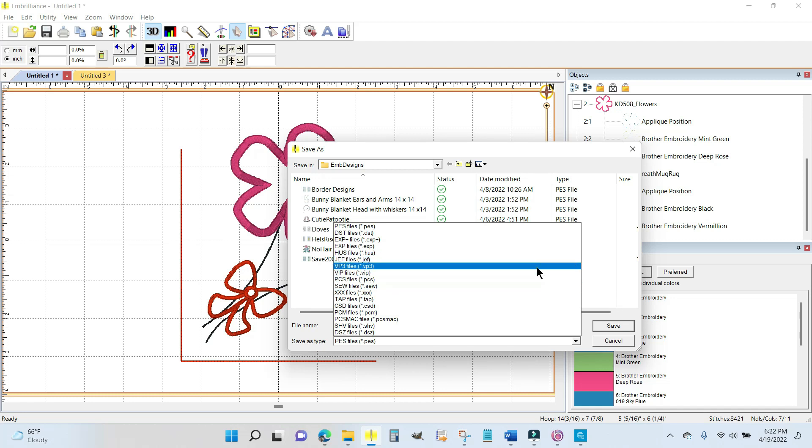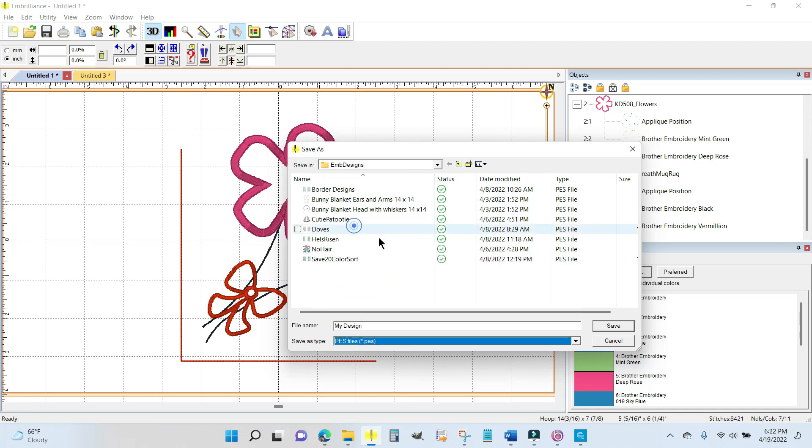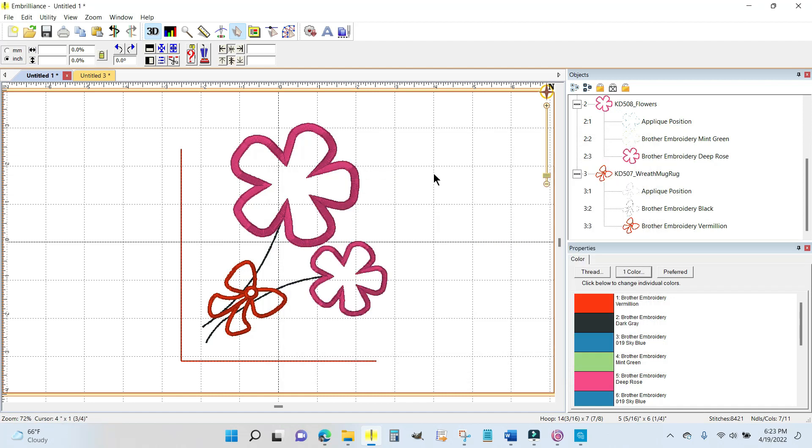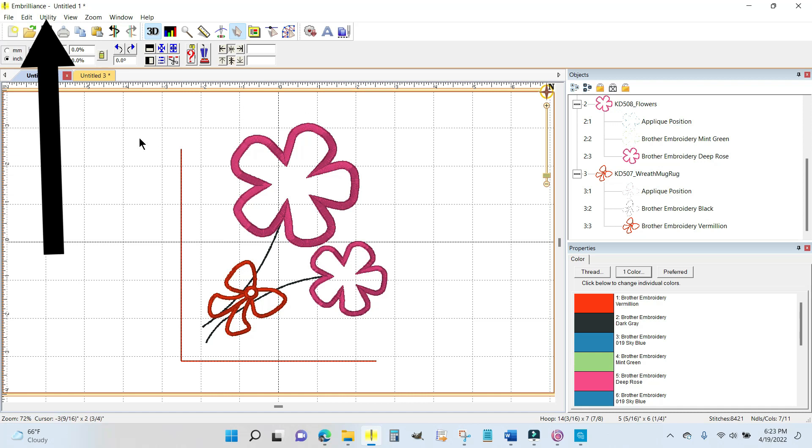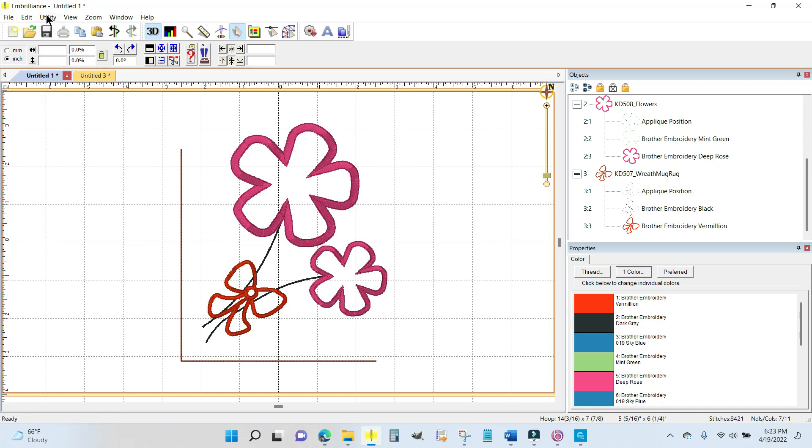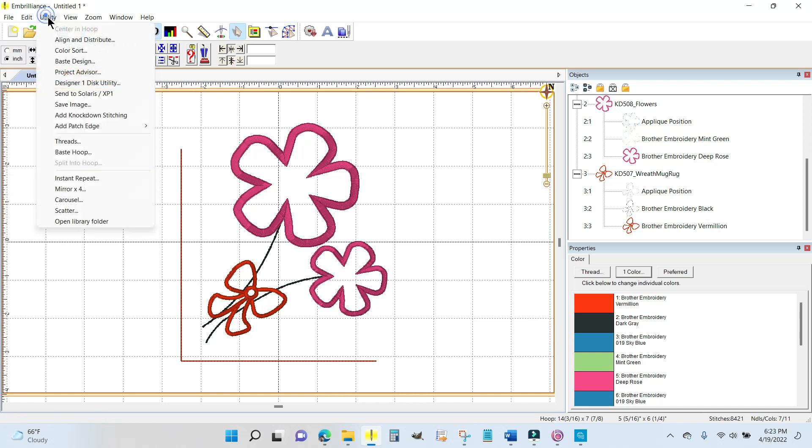I'm going to tell it the PES files because that's what I use. I'm going to call it May Cutie Topper and I'm going to hit save. I'm saving this in my EMB Designs folder. Another thing you could do if you have a Brother Luminaire or a Baby Lock Solaris, there's a utility in here that's very cool. This also works with the PR1055, I found out, the Brother PR1055.